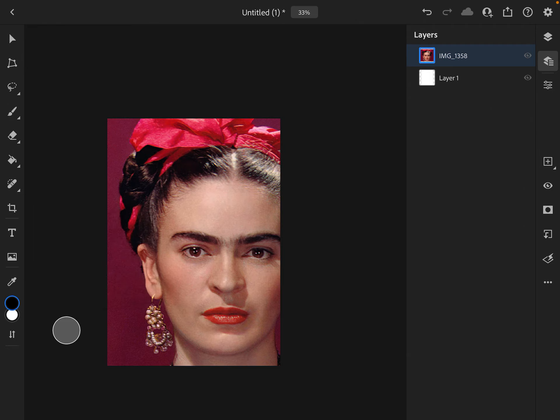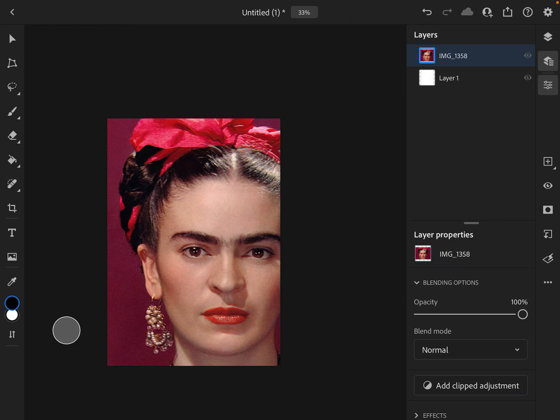Now we need to change our image to black and white. So we're going to go to image properties over here.